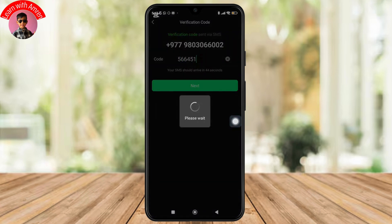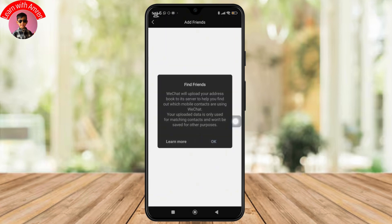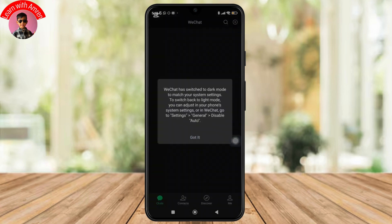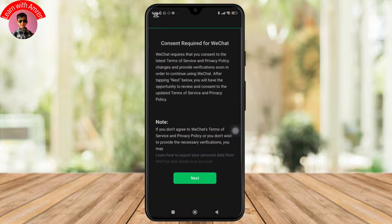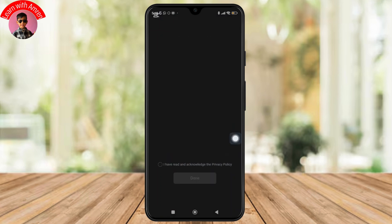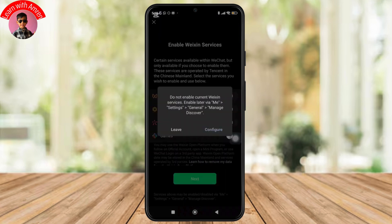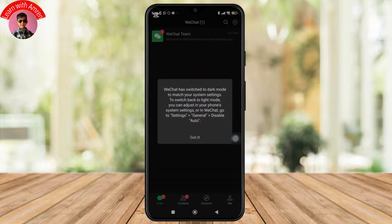And after that, you simply have to agree to some terms and conditions. And once you are done with that, just like that, you have created your own WeChat account. And that's how you can create a WeChat account successfully.